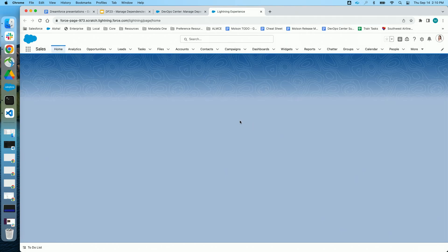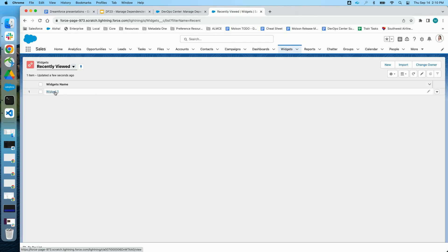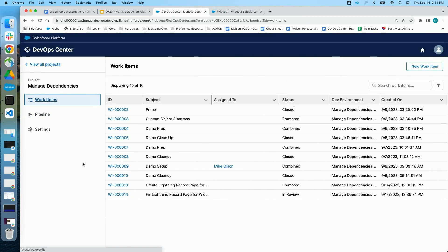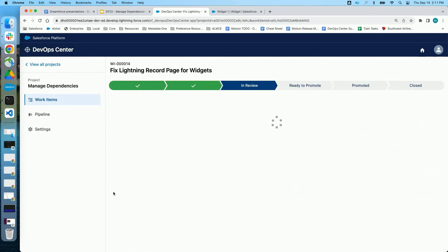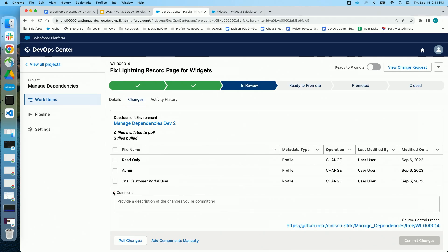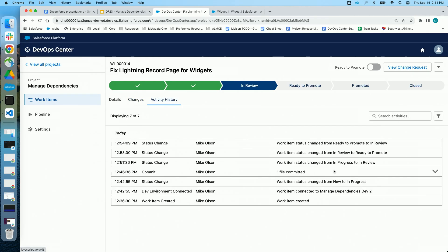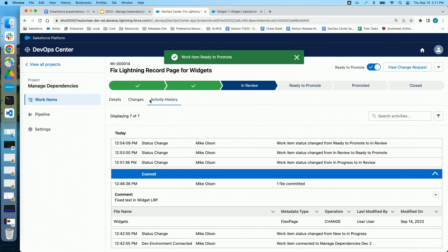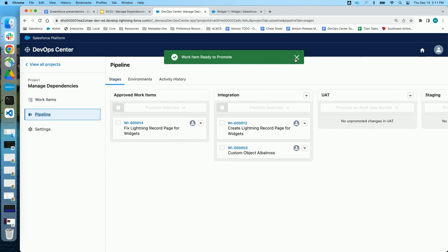I'm going to go look at that environment so I can perform the QA process. I happen to have one widget and I click to do the QA — and oh my, he didn't read the AC. He used the wrong text, that is not correct. So he failed QA. We need to create another work item to fix that. So I went in this morning after QA and I created a second work item to fix that lightning record page and give it the correct text. I did it in my dev environment, pulled the changes, and as you can see here, I've got one file committed to this work item — a change to that Flexi page with hopefully the correct acceptance criteria met.